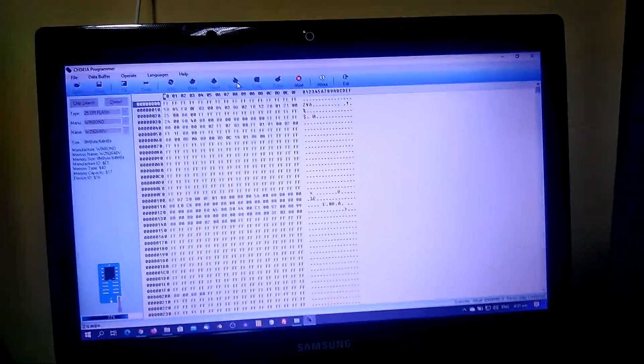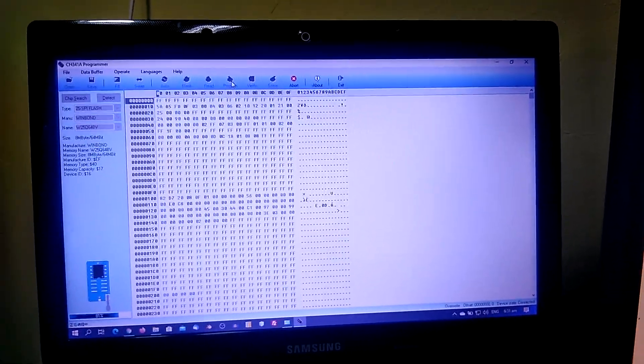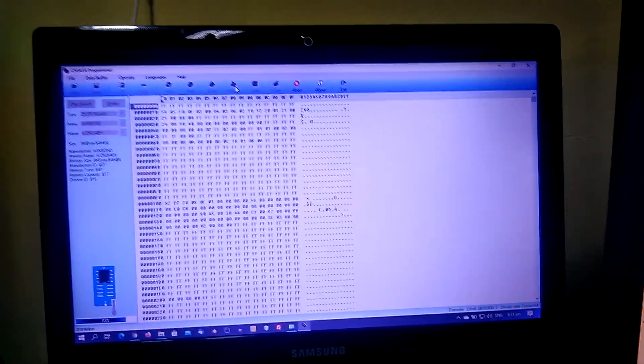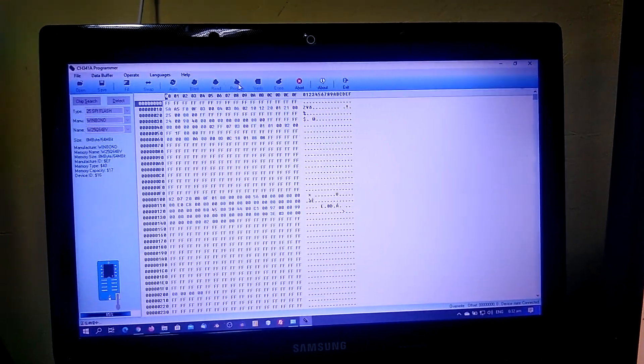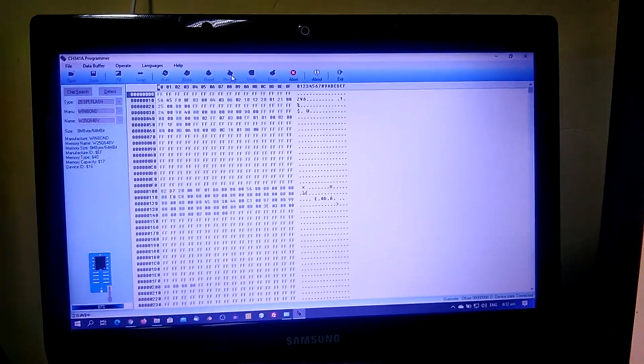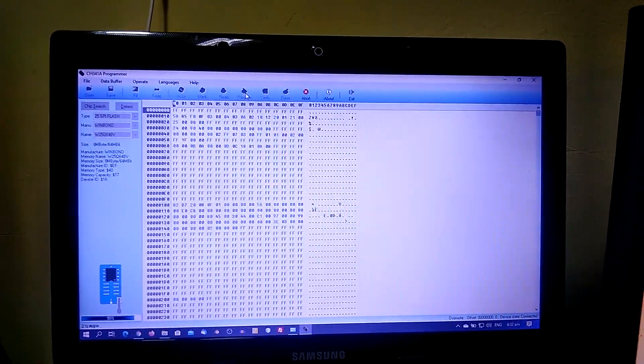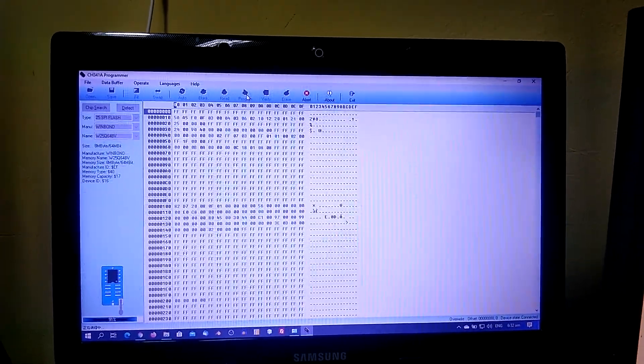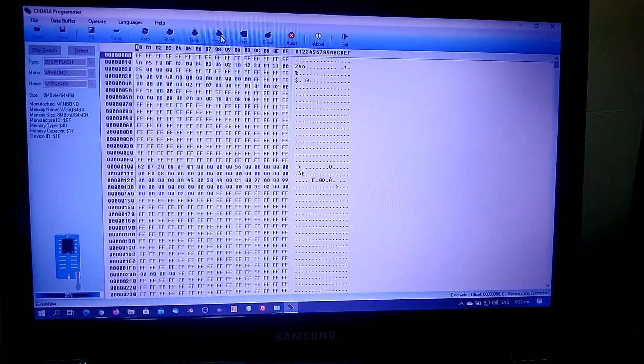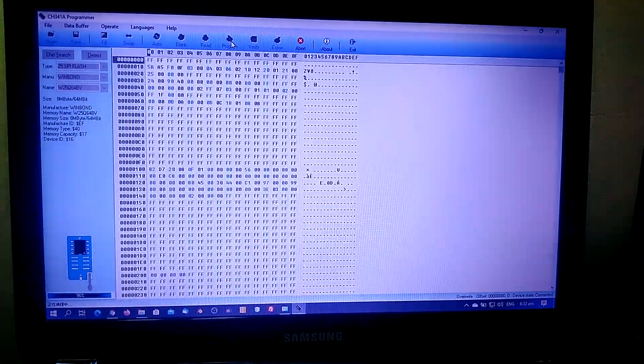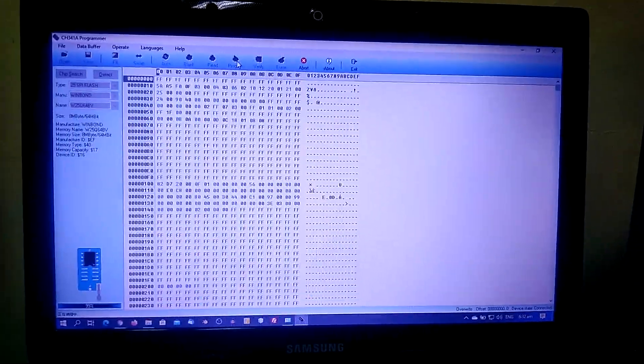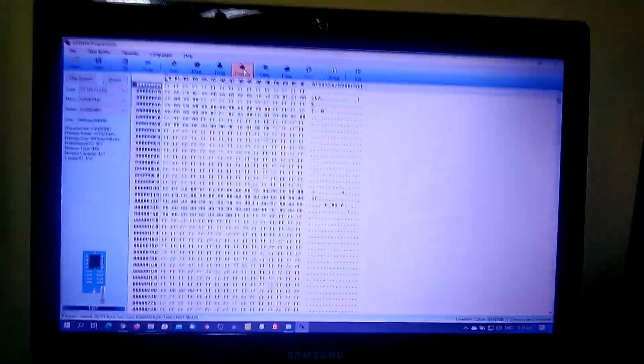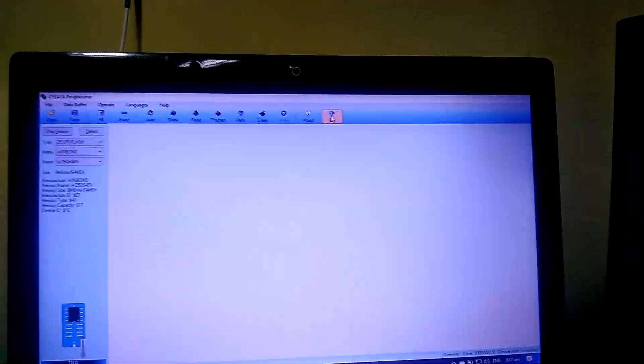So this is about 77%. Once done, I'm going to stop the recording and remove the BIOS chip. We are at 89% now. So that's done, 100%.